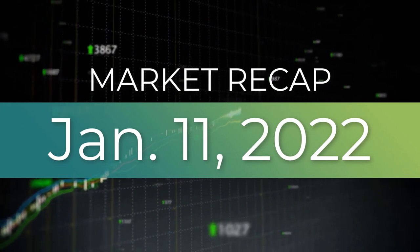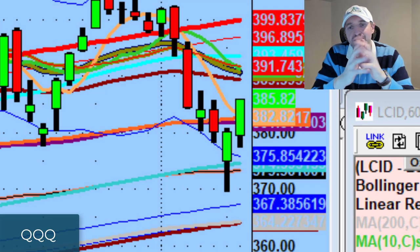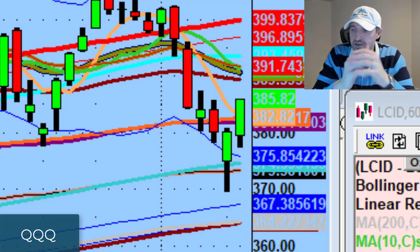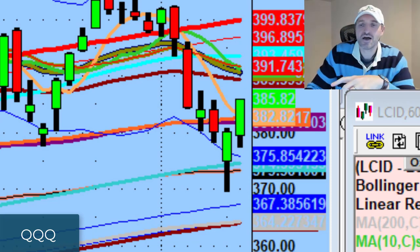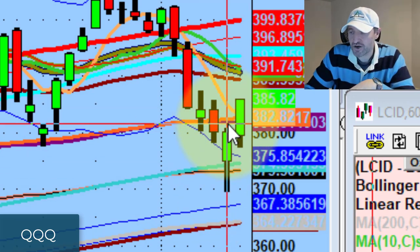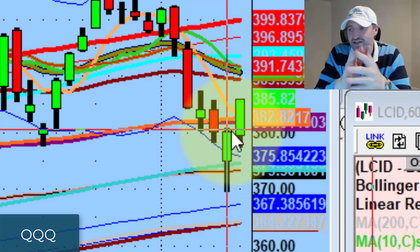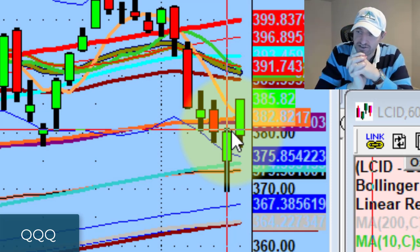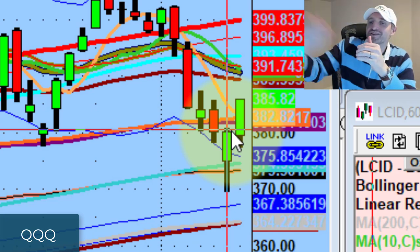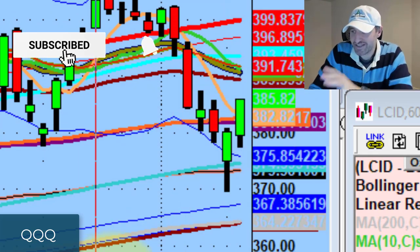Hey guys, good evening everybody. Welcome to another edition of the AccessATrader.com nightly wrap-up show. Hope everybody is doing well. Yesterday, we had that really big reversal we talked about in last night's video. The NASDAQ 100, the Q's proxy, put in a really, really aggressive hammer — the highest probability of a short-term reversal, which we call a dead cat bounce.